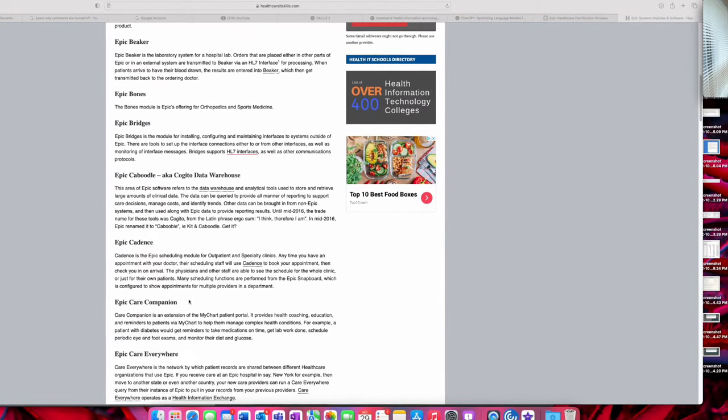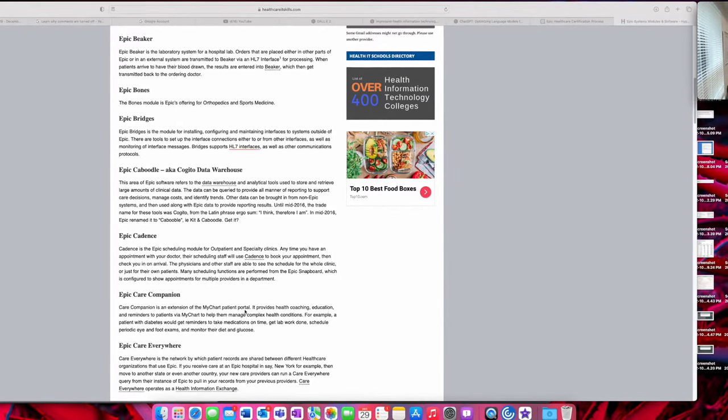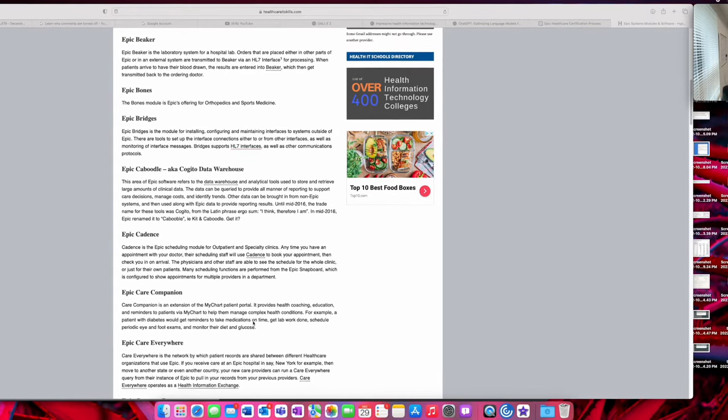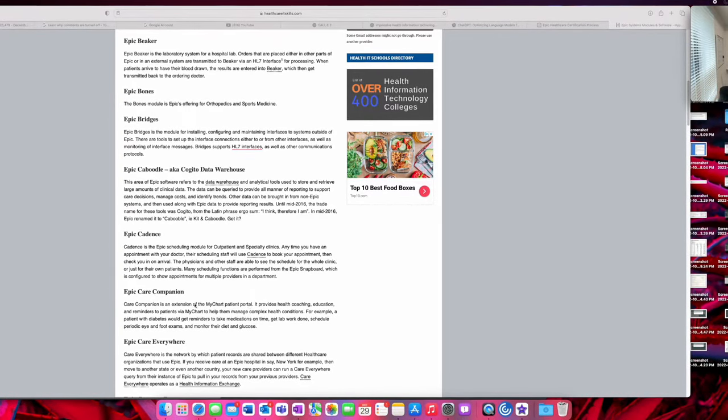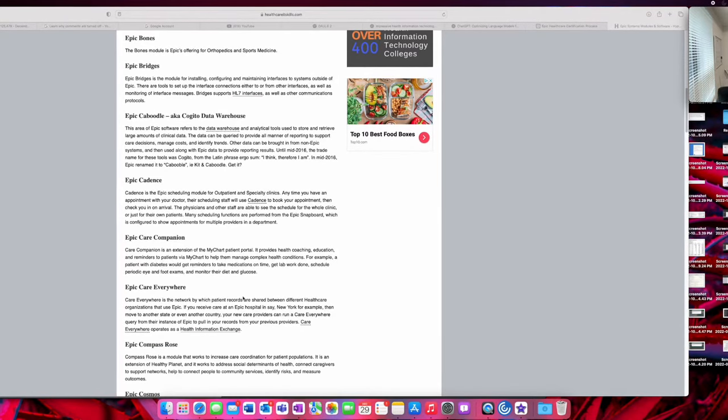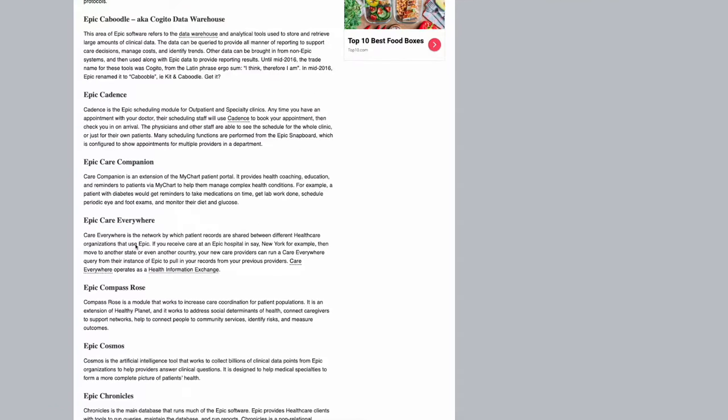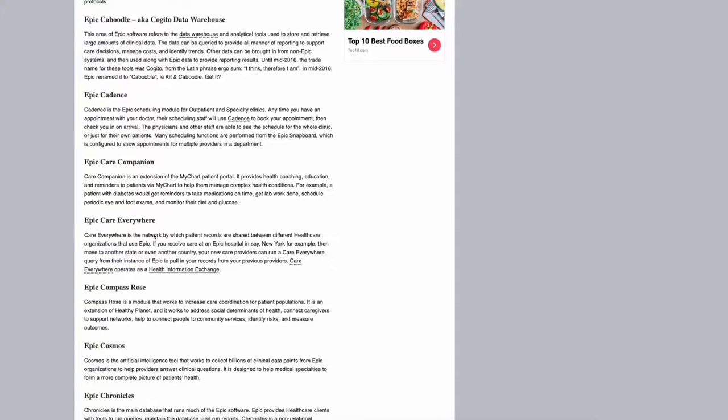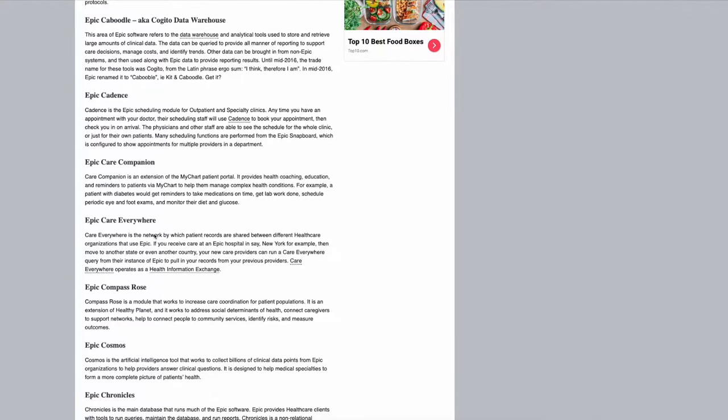Epic Care Companion, I'm not sure what this is—an extension to the MyChart patient portal for health coaching and education. Epic Care Everywhere I've heard about when I was teaching at George Washington as a trainer. Epic Care Everywhere allows for EHR data, so patient data, to be sent from one organization to another organization seamlessly. You'll have to ask for the patient consent on the receiving end where they just sign their name and state that the data can be transferred.